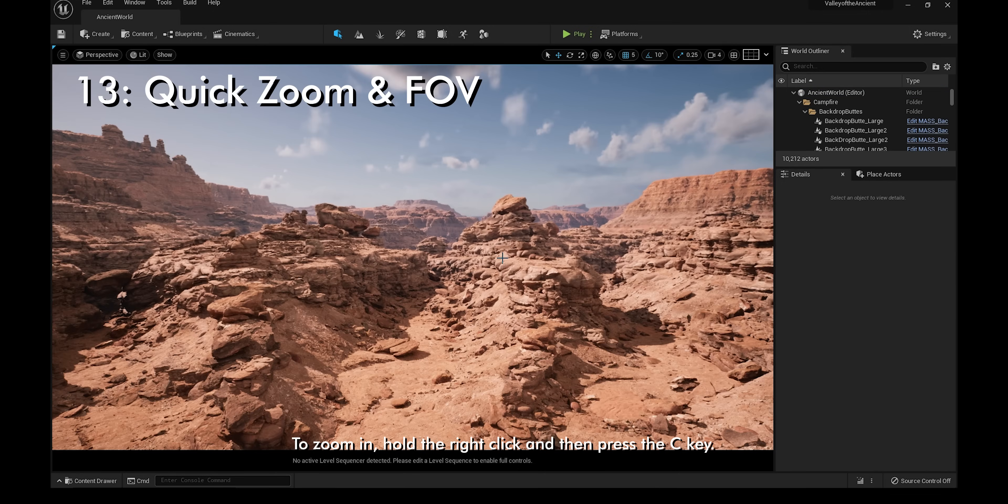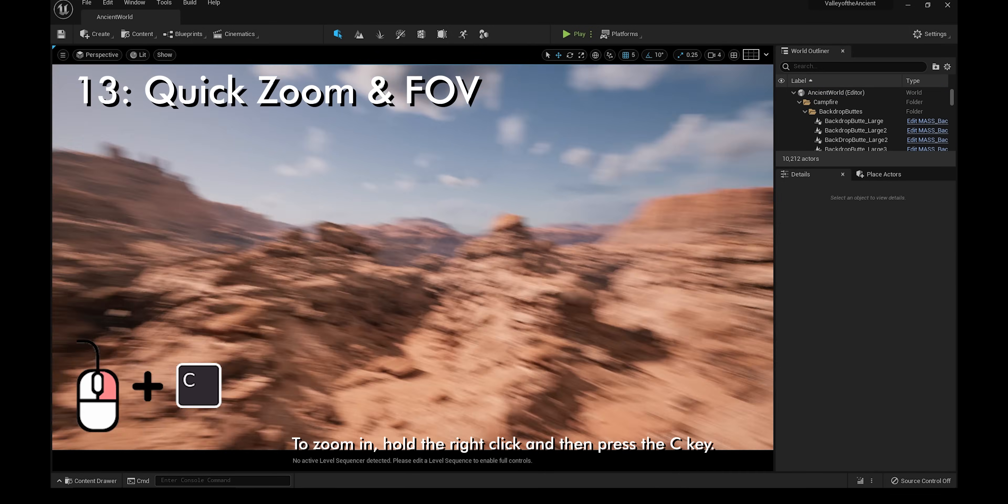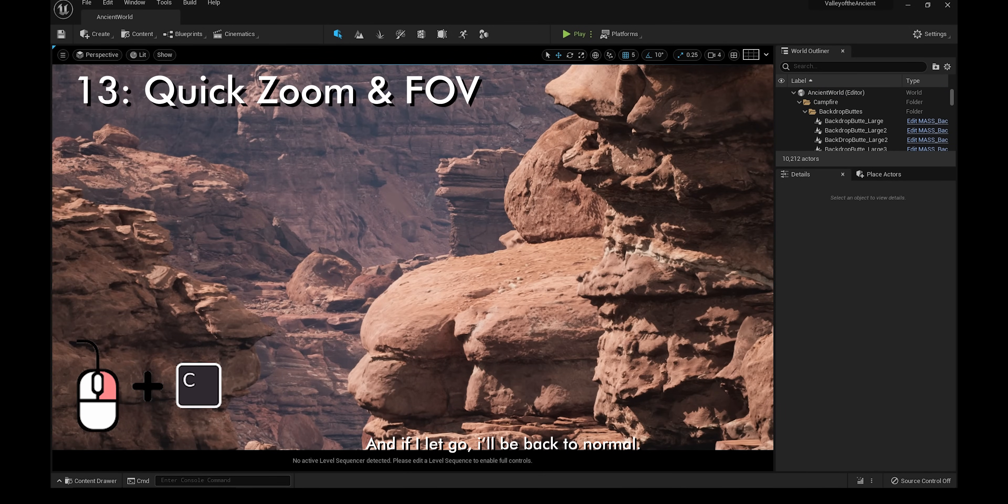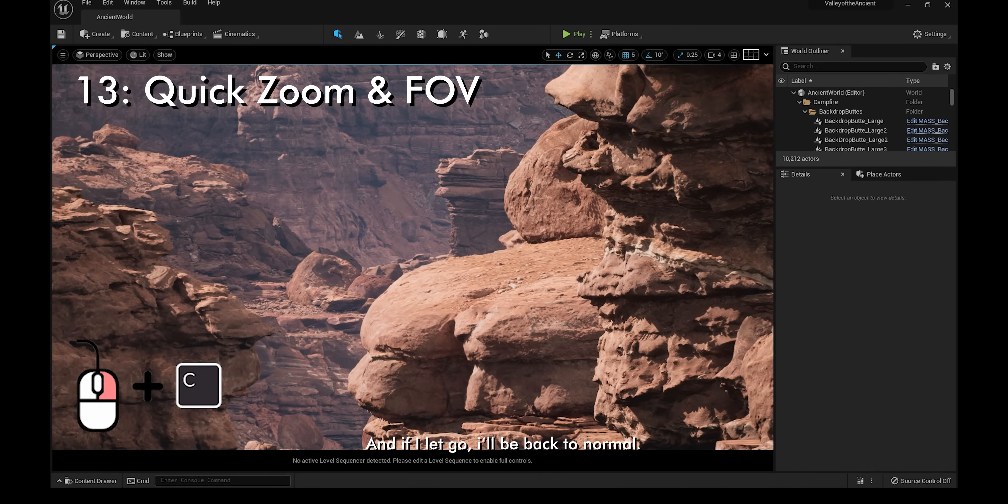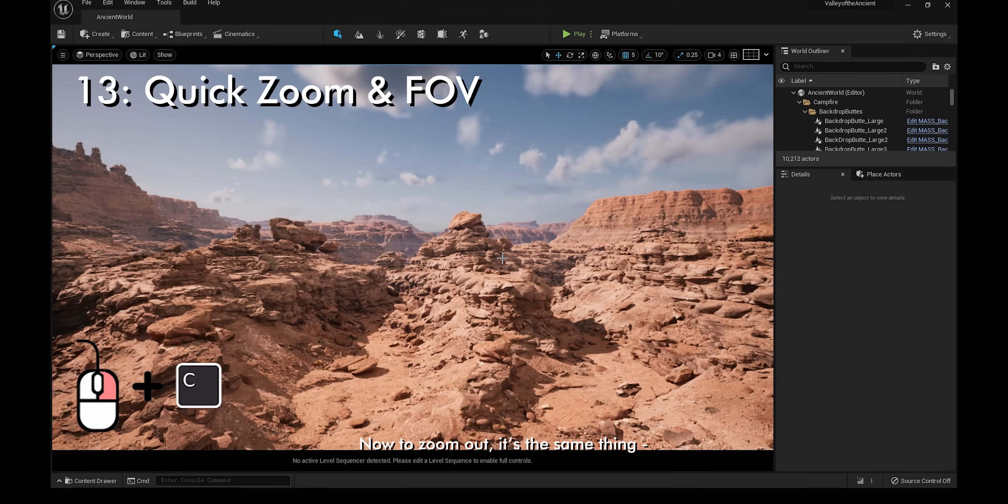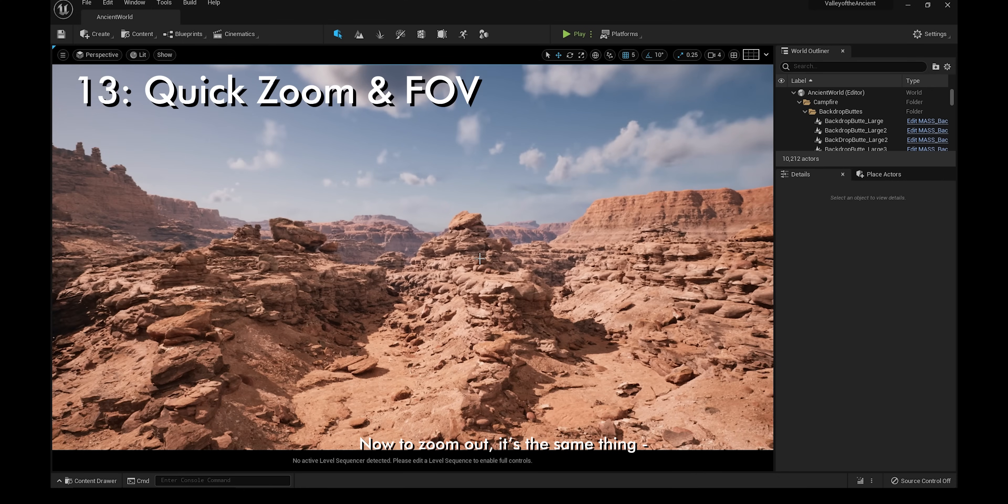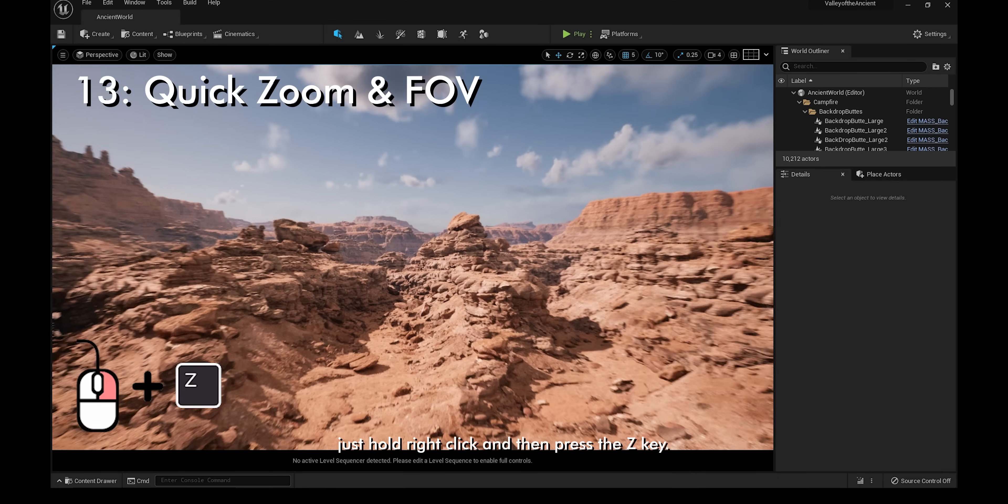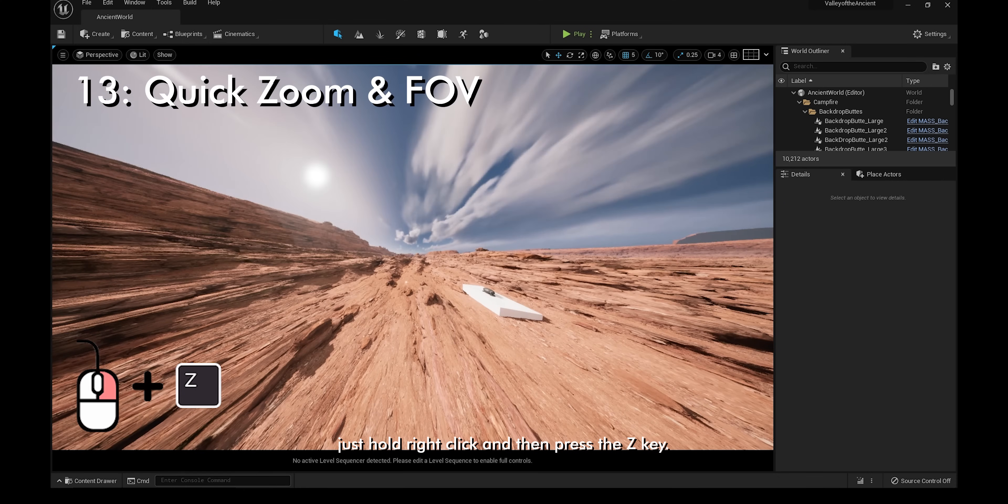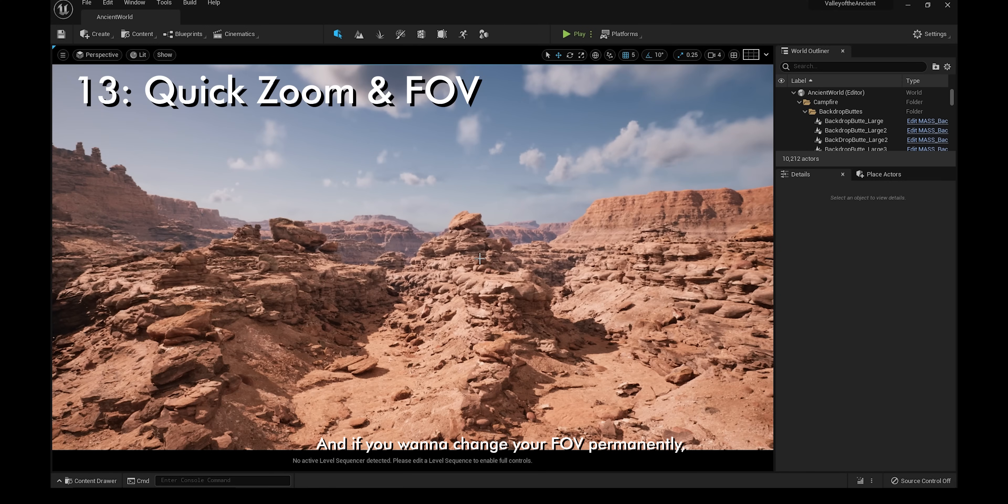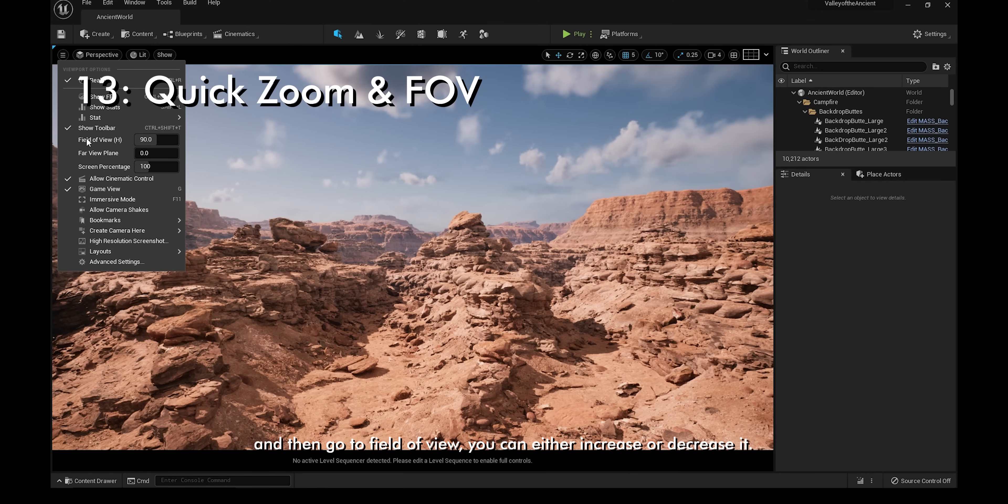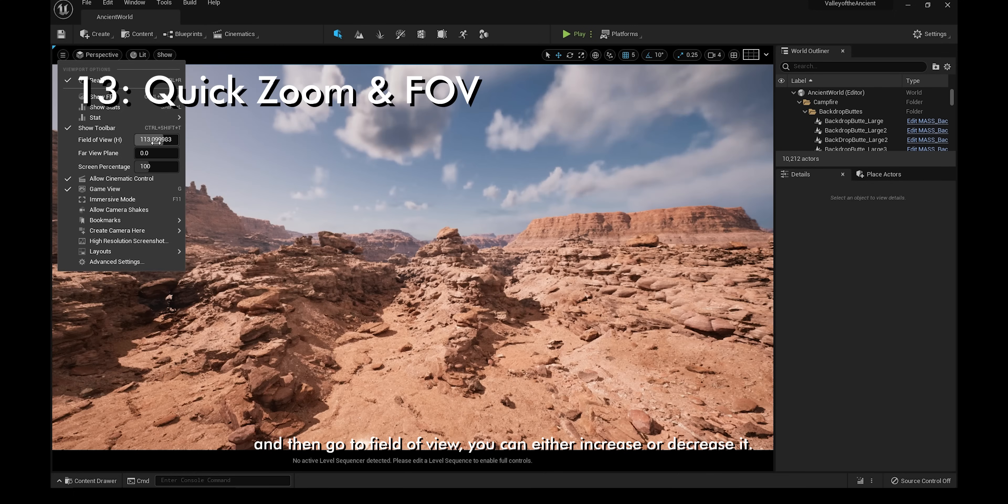To zoom in, hold the right click and then press the C key. And if I let go, I'll be back to normal. To zoom out, it's the same thing, just hold right click and then press the Z key. If you want to change your FOV permanently, click on the drop down menu on the top left and then go to field of view. You can either increase or decrease it.